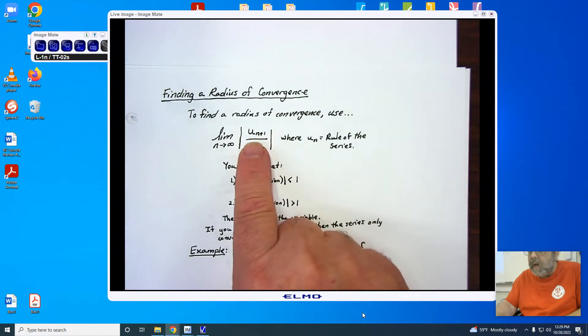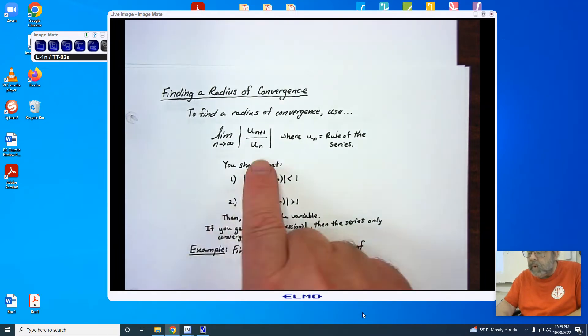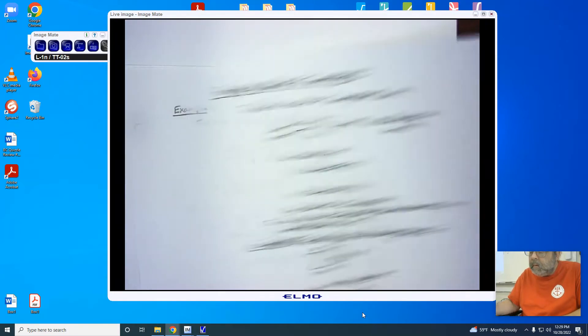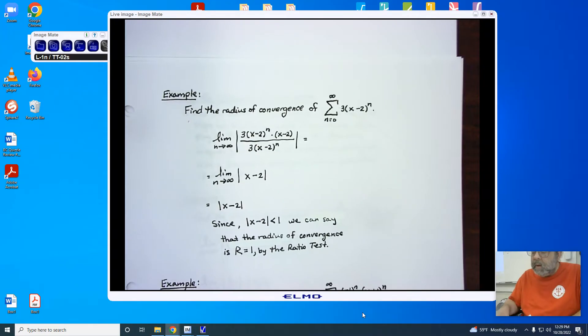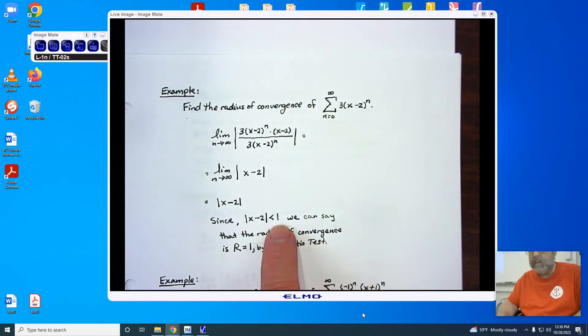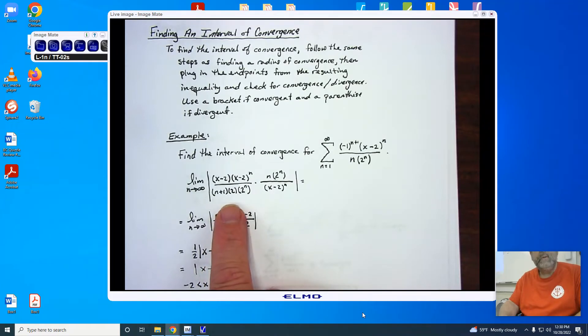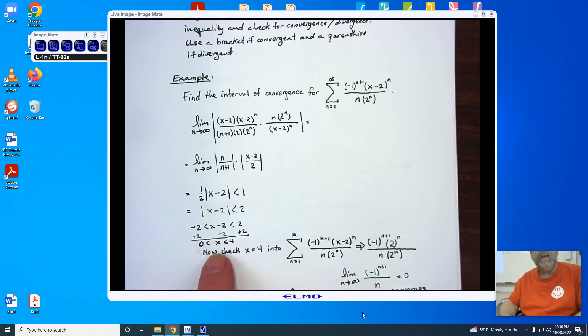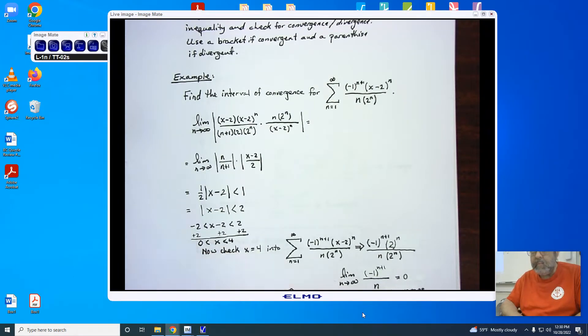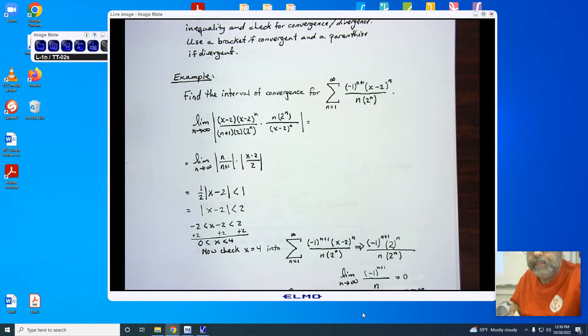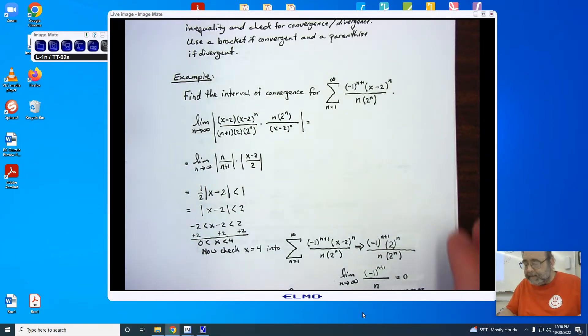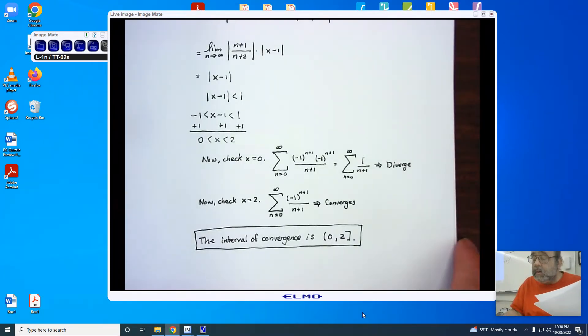Notice the limit as n approaches infinity of u sub n+1 over u sub n. The radius of convergence is what we have on this side. If we're trying to find the interval of convergence, we use the ratio test. We bring it down until we end up with our inequality, and then we have to check the two endpoints — just like the negative 1 third and 1 third from before. So let's take a look at a problem. Again, we're using the ratio test to do this.